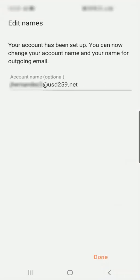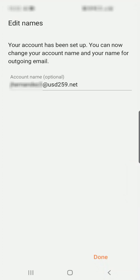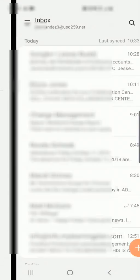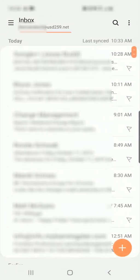Here we have the option of naming this account. Usually by default, it'll be your USD 259 email address. You can change it to just USD 259 email, something that you can use to differentiate between any personal email accounts that you may already have on your device. Select Done when ready. And that's it. Now you have your email on your phone and ready to go.